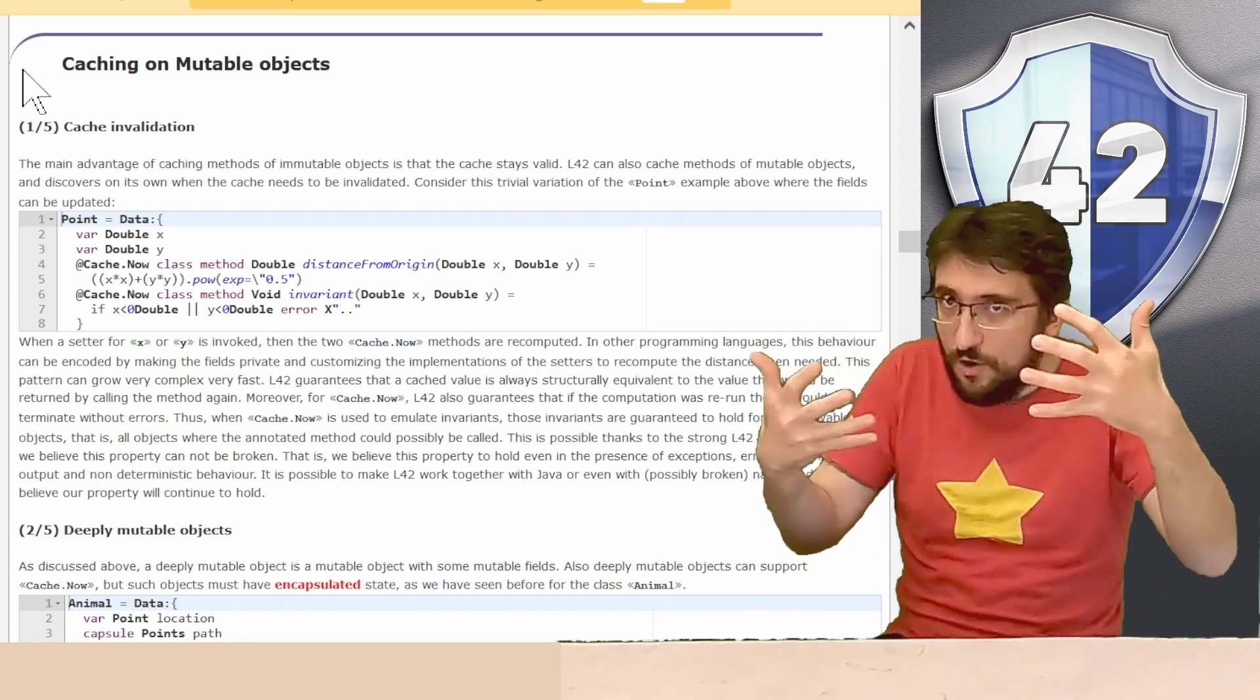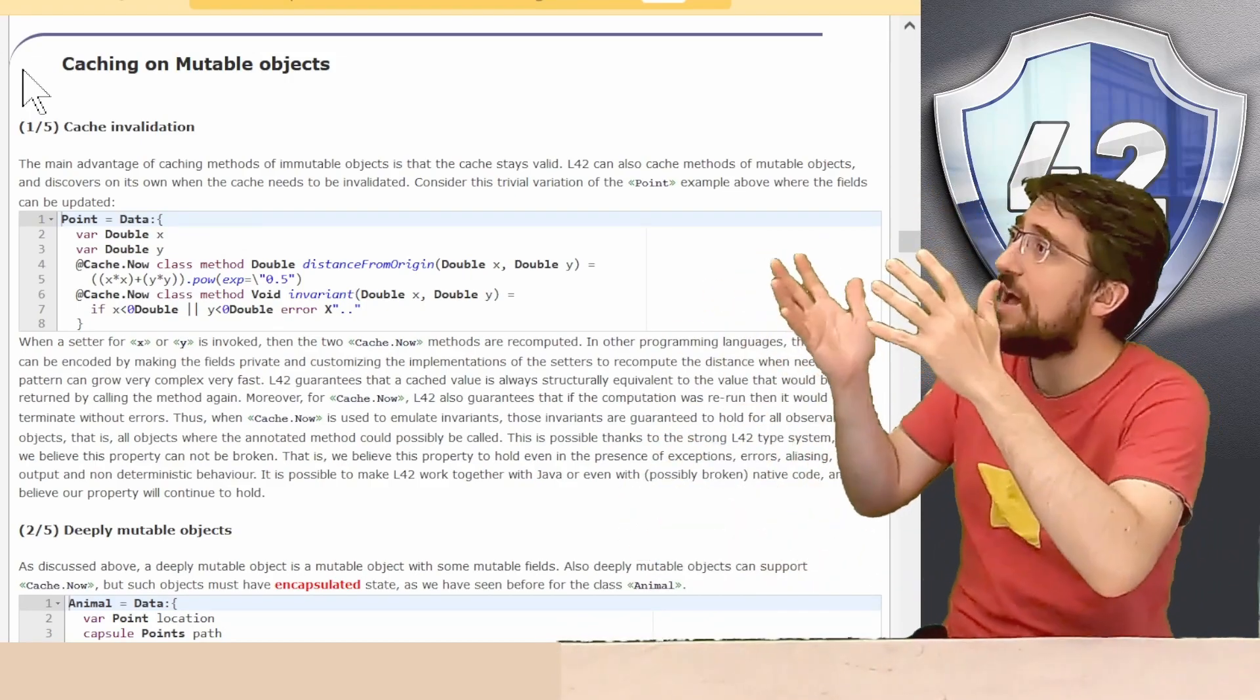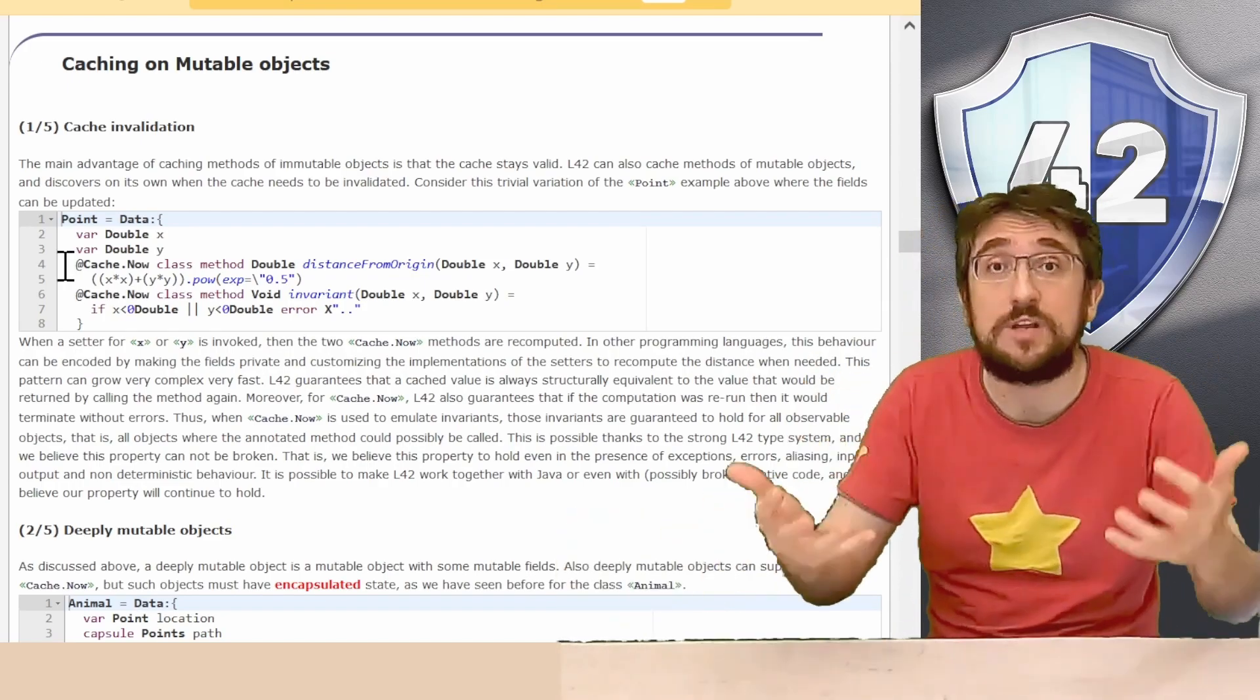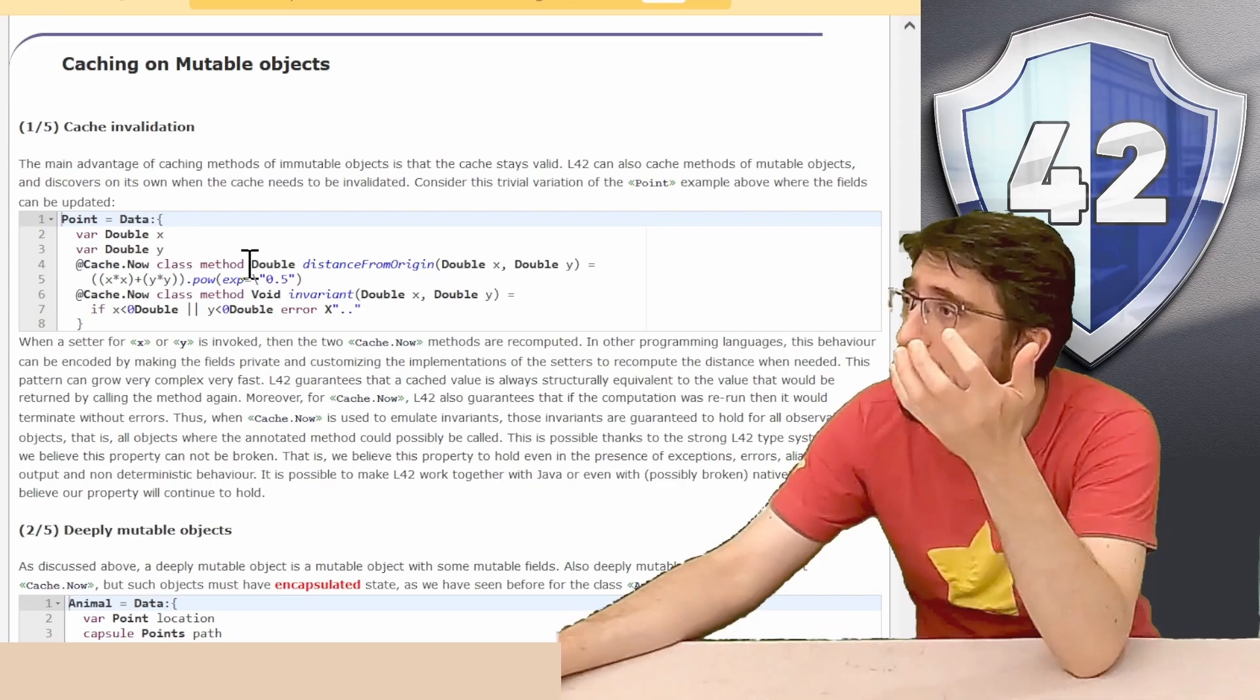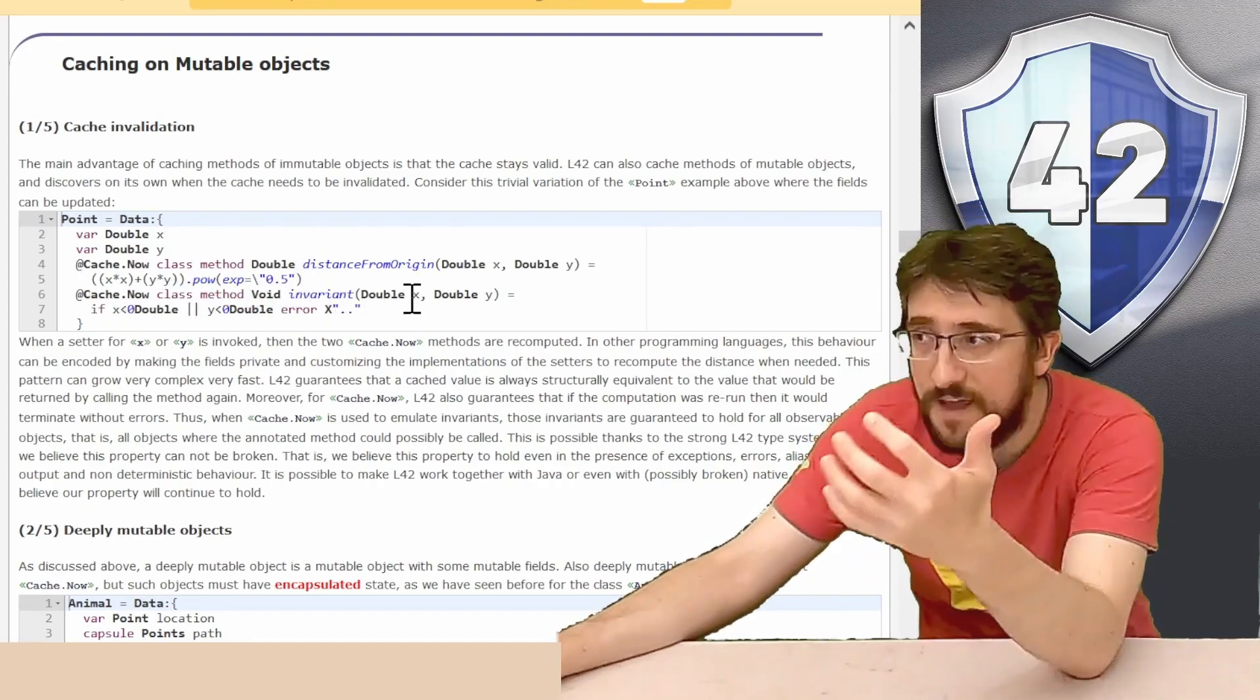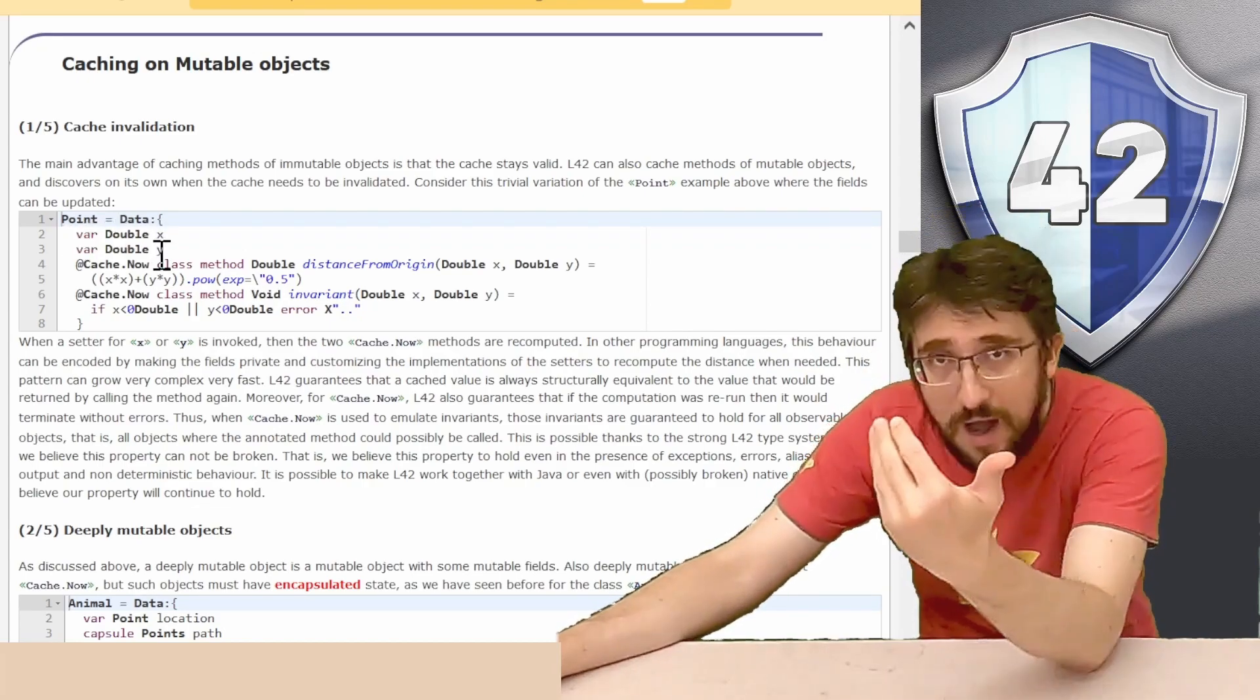So, going back to the same problem of last time of the point with x, y and distance from origin, we can try to turn our point into a mutable class by making the fields var. Now, our point can be mutated because point fields can be updated. In 42, we still can define a cache.now class method void invariant, double x, double y, that computes the distance, and the cache.now class method void invariant that checks for our criterion.